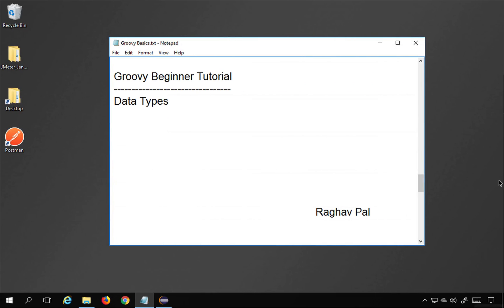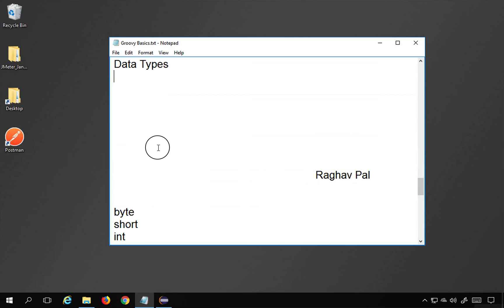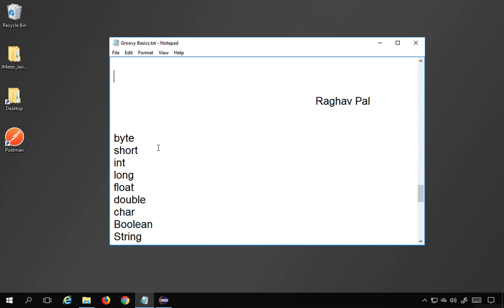Hello and welcome to this session. I am Raghav and today we are going to learn about data types in Groovy. This is going to be very easy and very interesting, so let's get started.